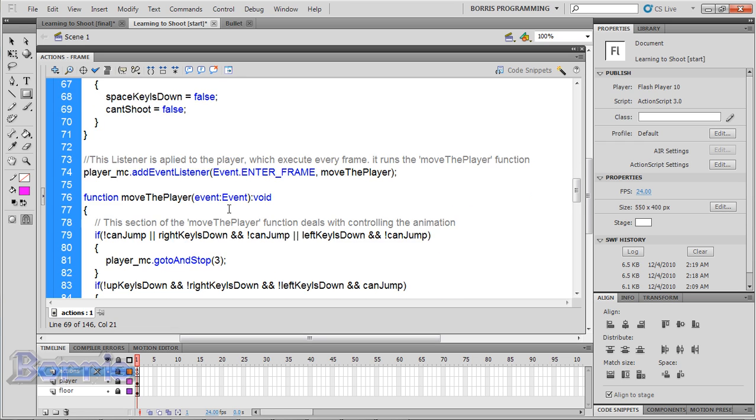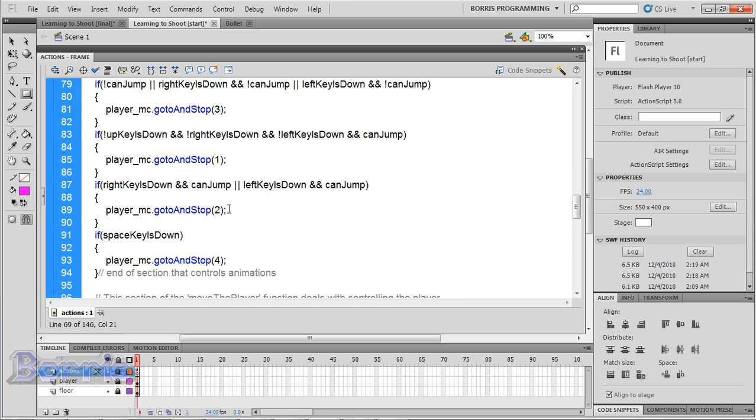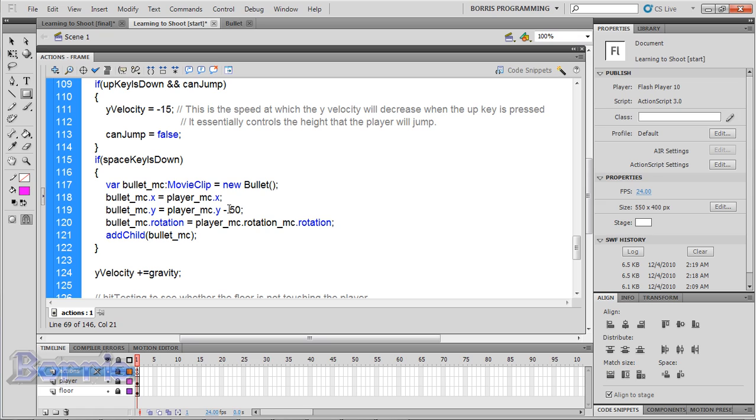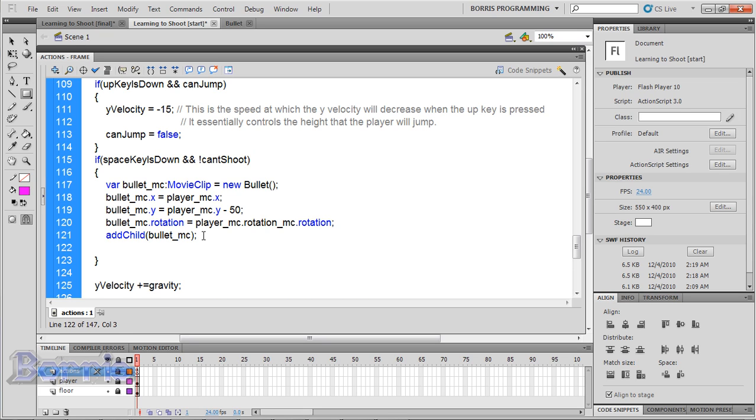Now go to the move the player function. And in the if condition with space key is done, modify that a little. Add !cantShoot, meaning when he can shoot, do what's inside. Inside add another line. Type cantShoot = true. So now he can't shoot.